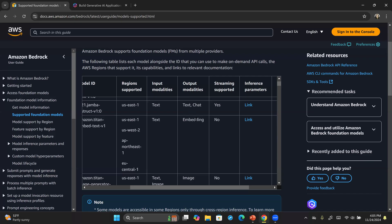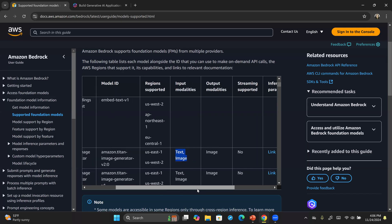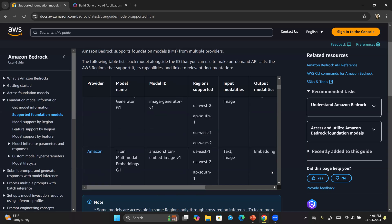Most of the models you will see have a single modality like text, but some are multi-modal. You could have a single modality for both input and output, or multi-modal for both. For example, Titan Image Generator has multi-modal input — both text and image — so it is multi-modal when it comes to accepting its prompt, but its output is a single modality: just an image. Each AI model will have different input and output modalities.